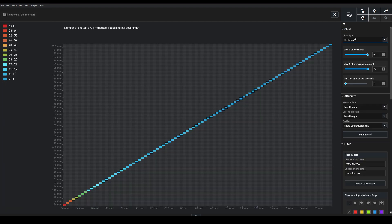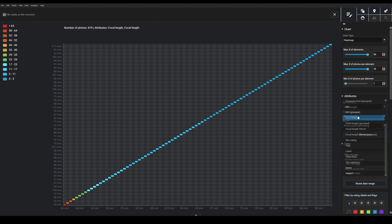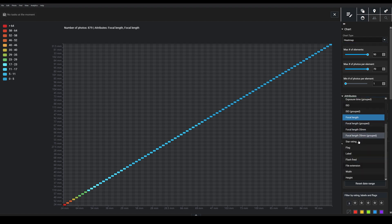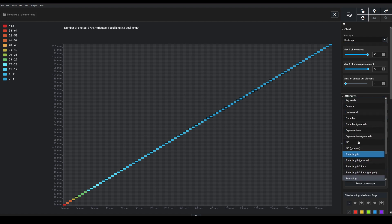So for instance, if I choose Heat Map, then I can say that I want to look at, for instance, the focal length that I tend to use along with, say, the F number.